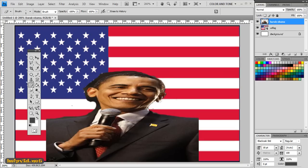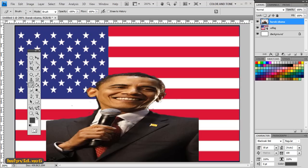I'm just going around the hairline now, coming over to the left-hand side, going around the face and across the left-hand side. Once I've done that, I'm going to come to the magnifying glass and press minimize to zoom it back down one level.